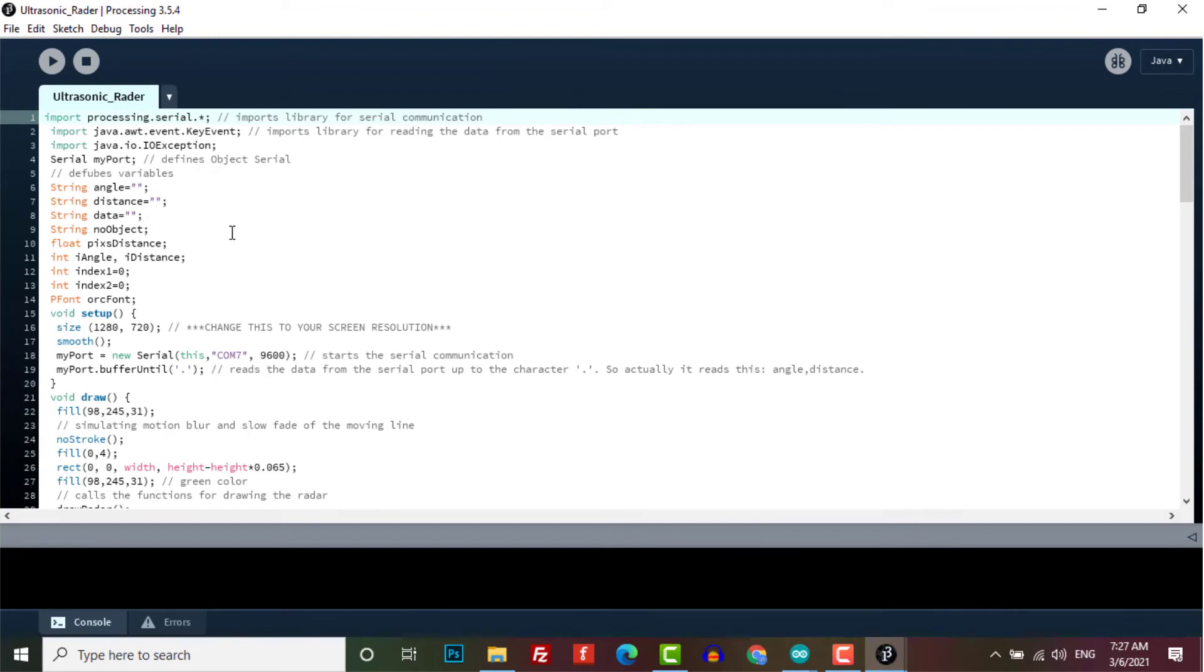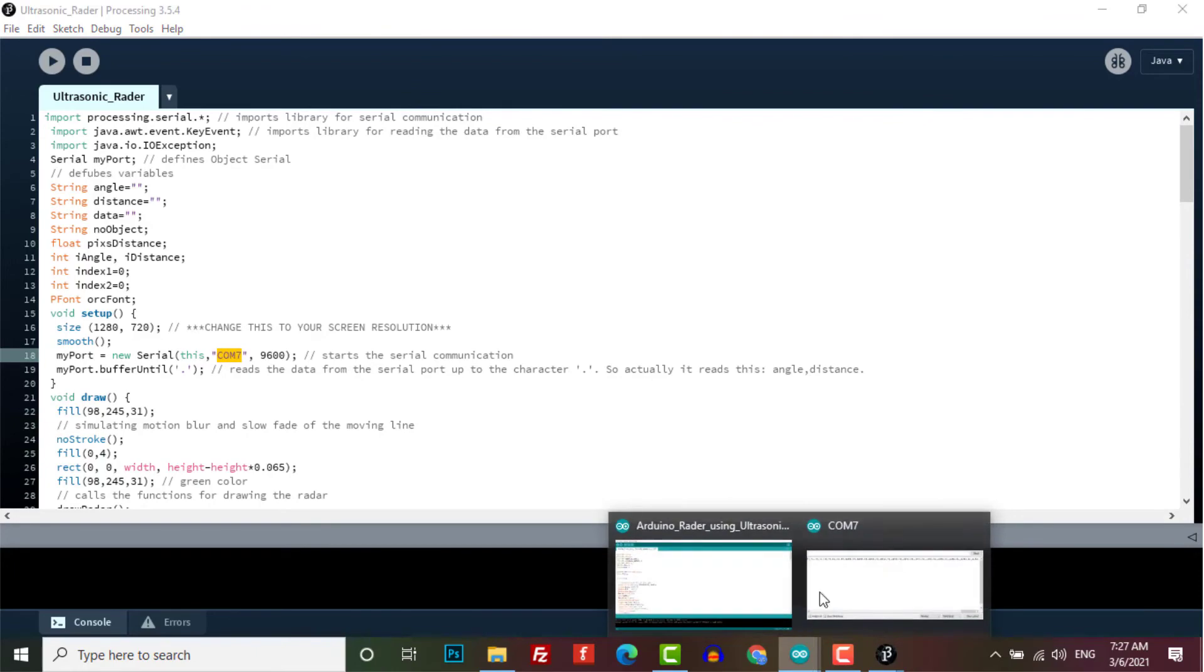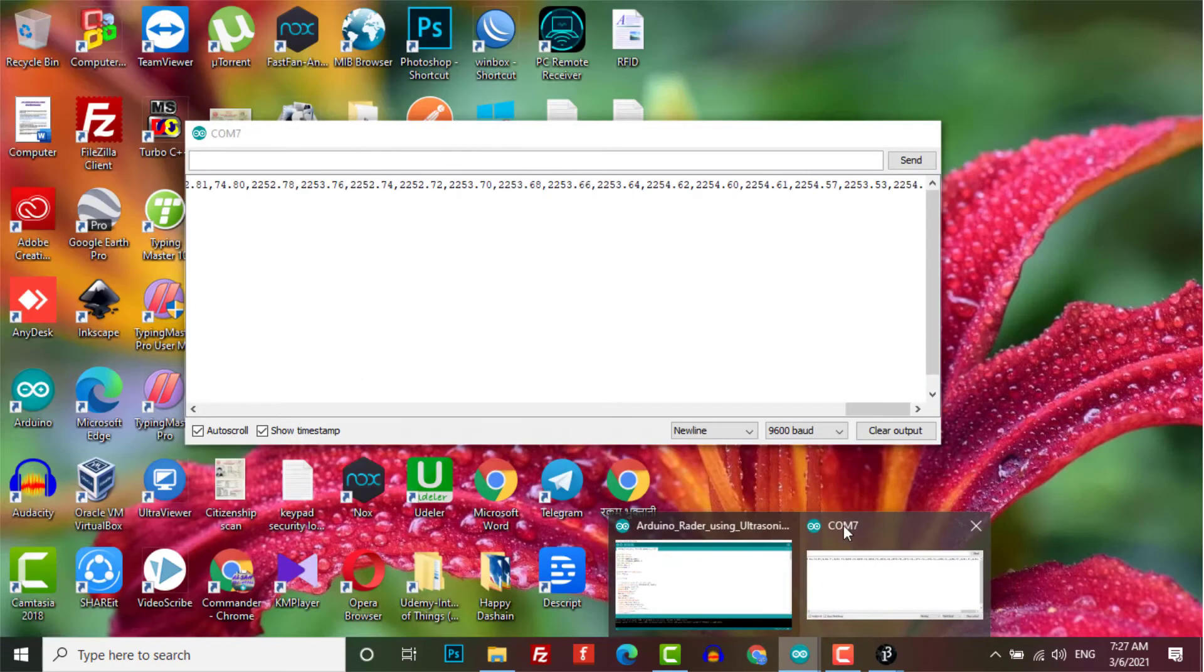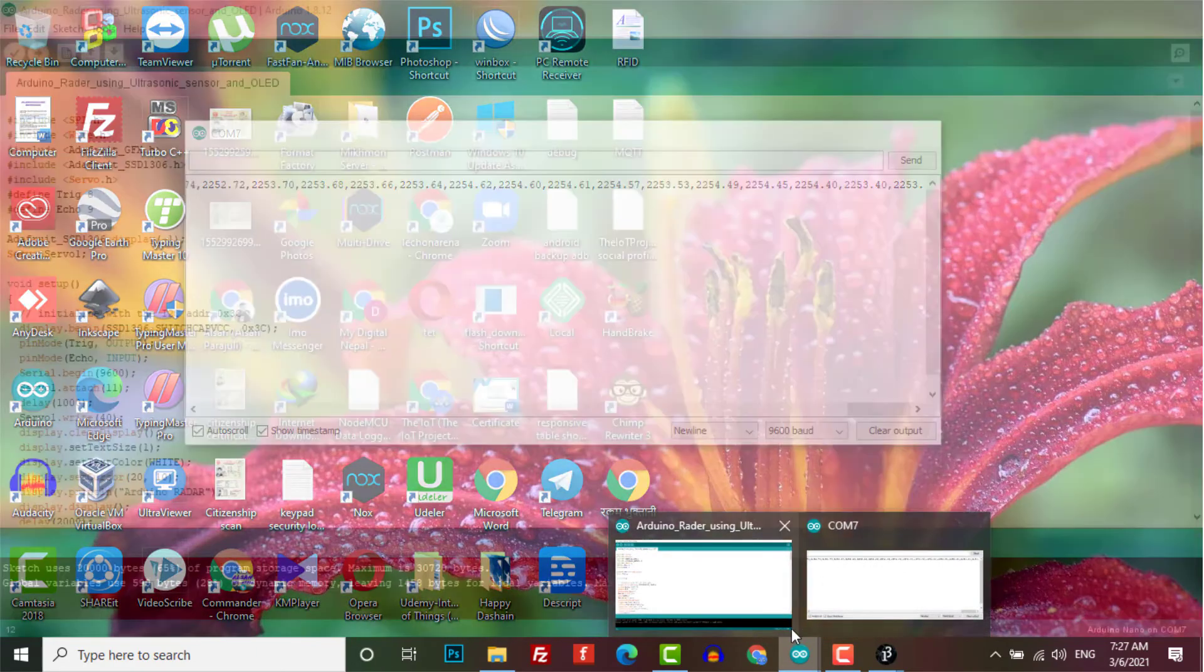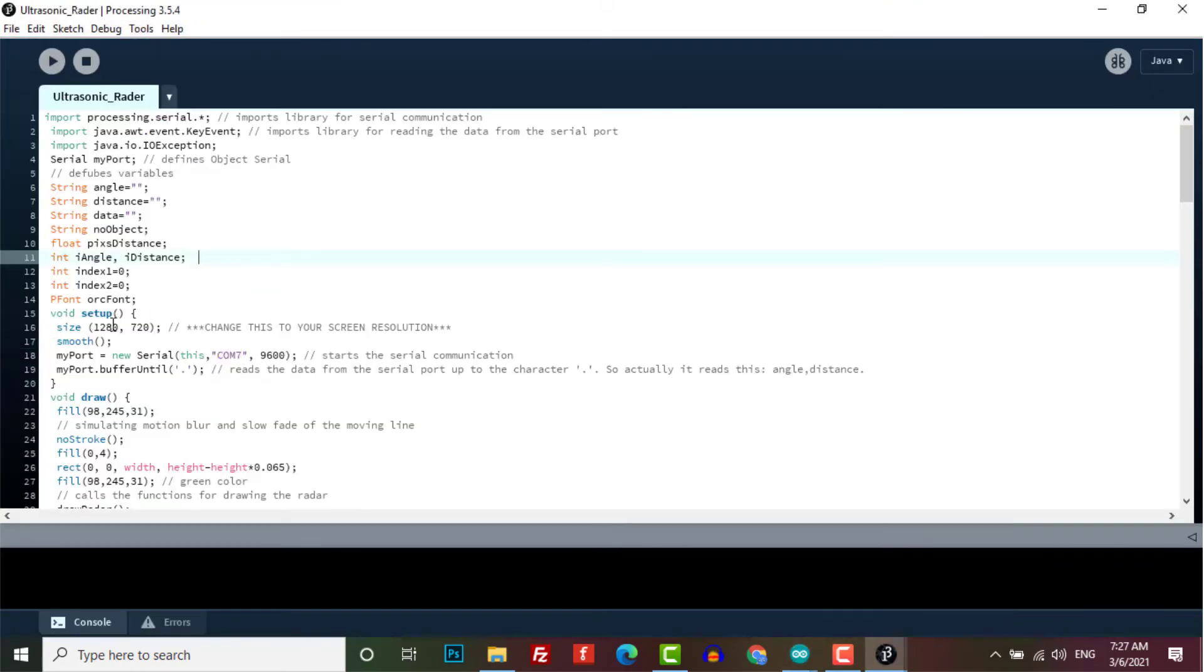But you need to mention the port in the Processing software and this is the port at which your Arduino is connected. And you can also change the resolution of your device.